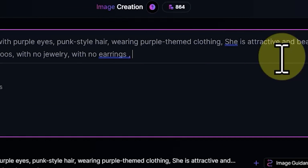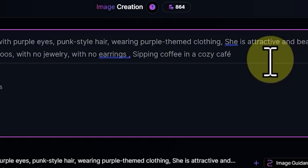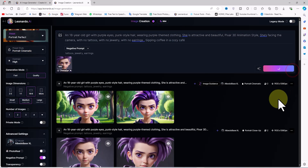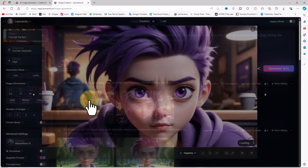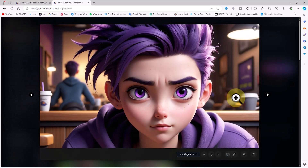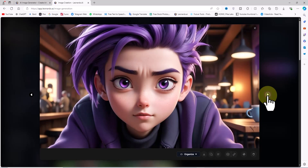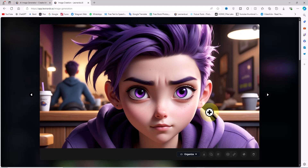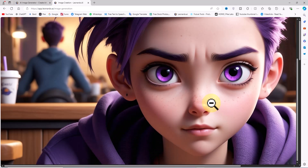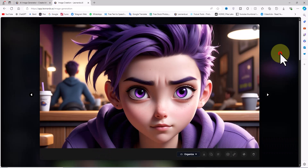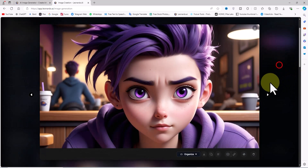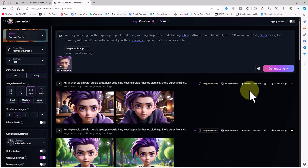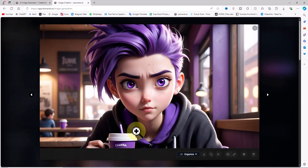I'll change the location again in the prompt with a new text description and click Generate. After a short time, new images with the same facial features are generated in a new location — in this case, a cafe. You can continue this process and place the character in new situations and locations. Using this method, your reference character remains consistent while appearing in new locations as you wish. This is the essence of consistent character.